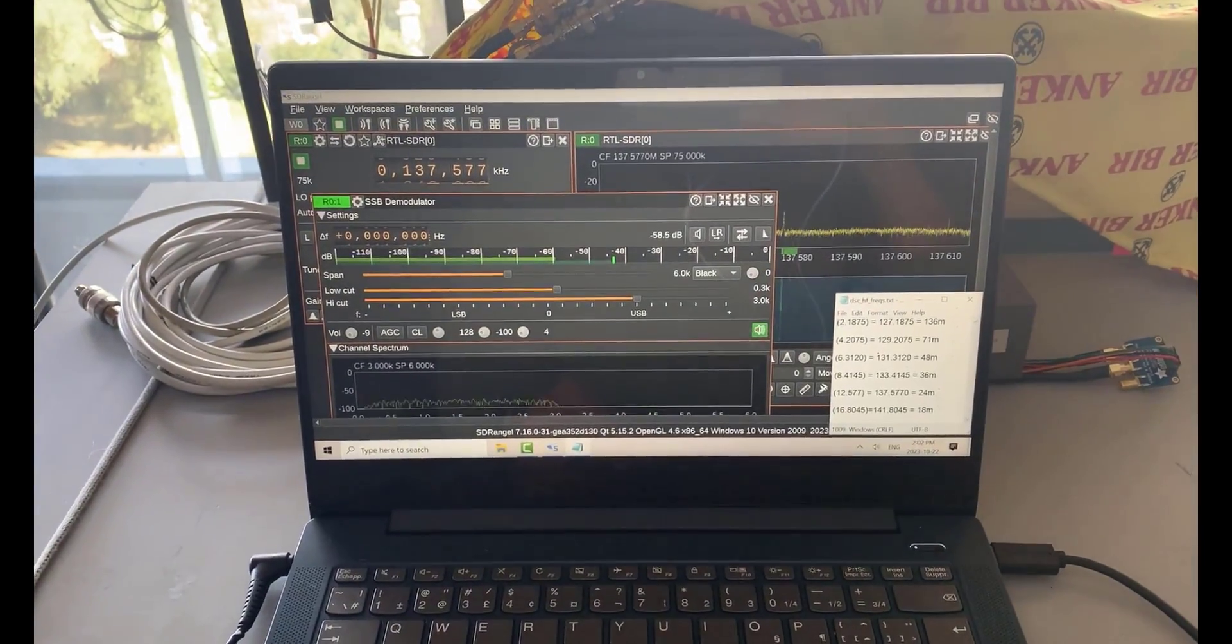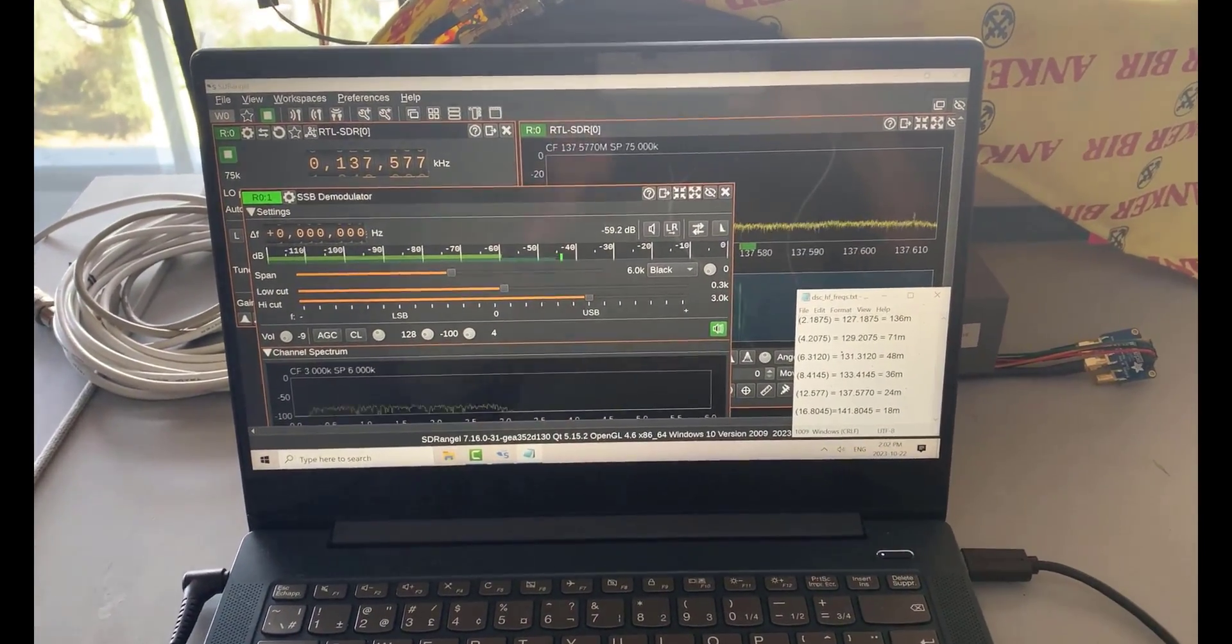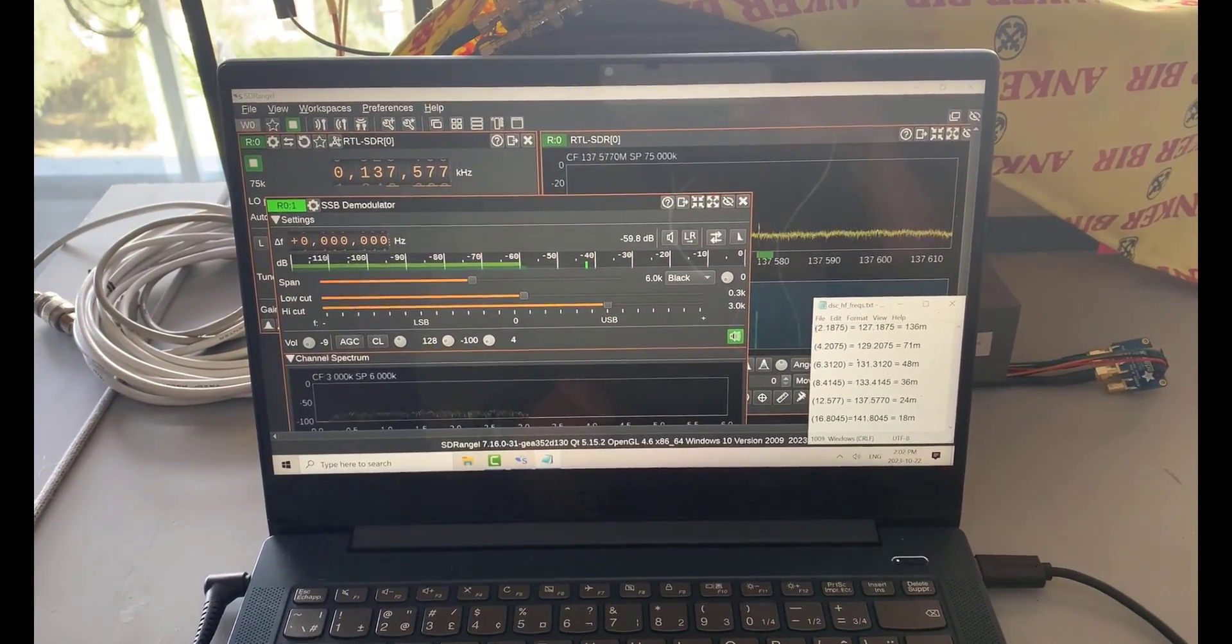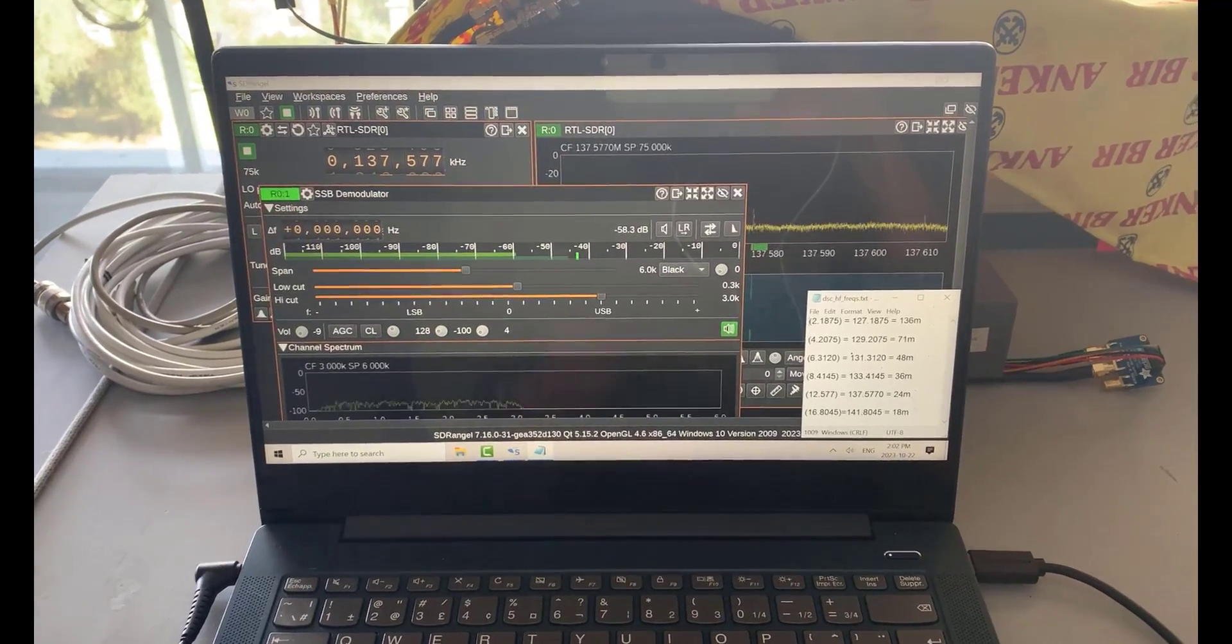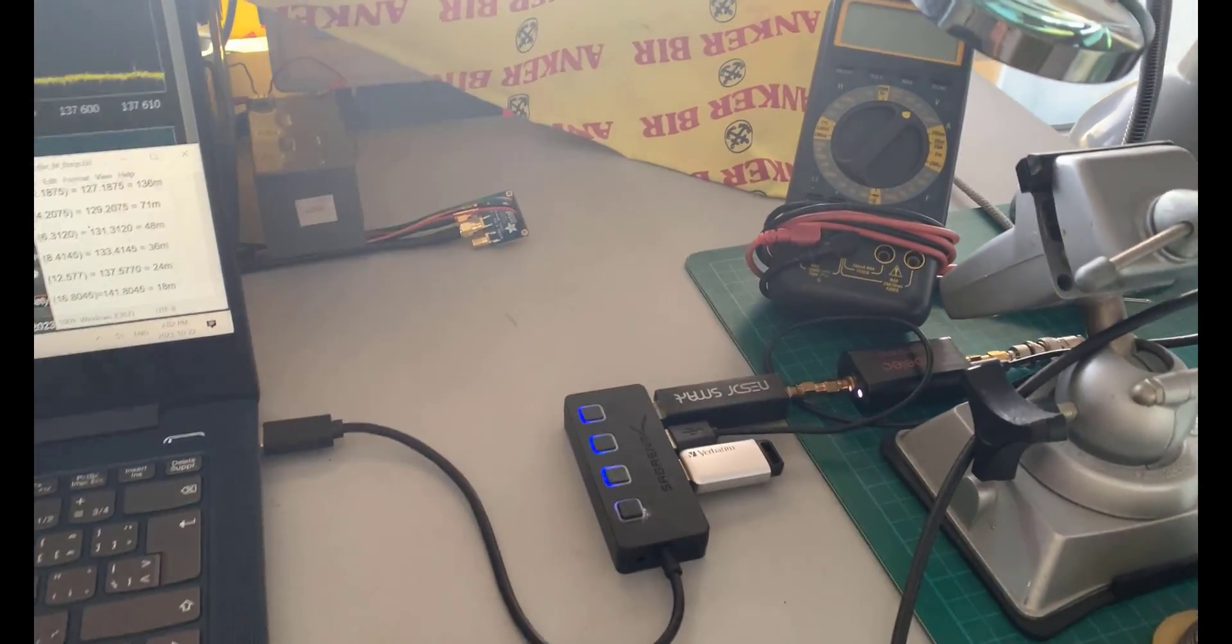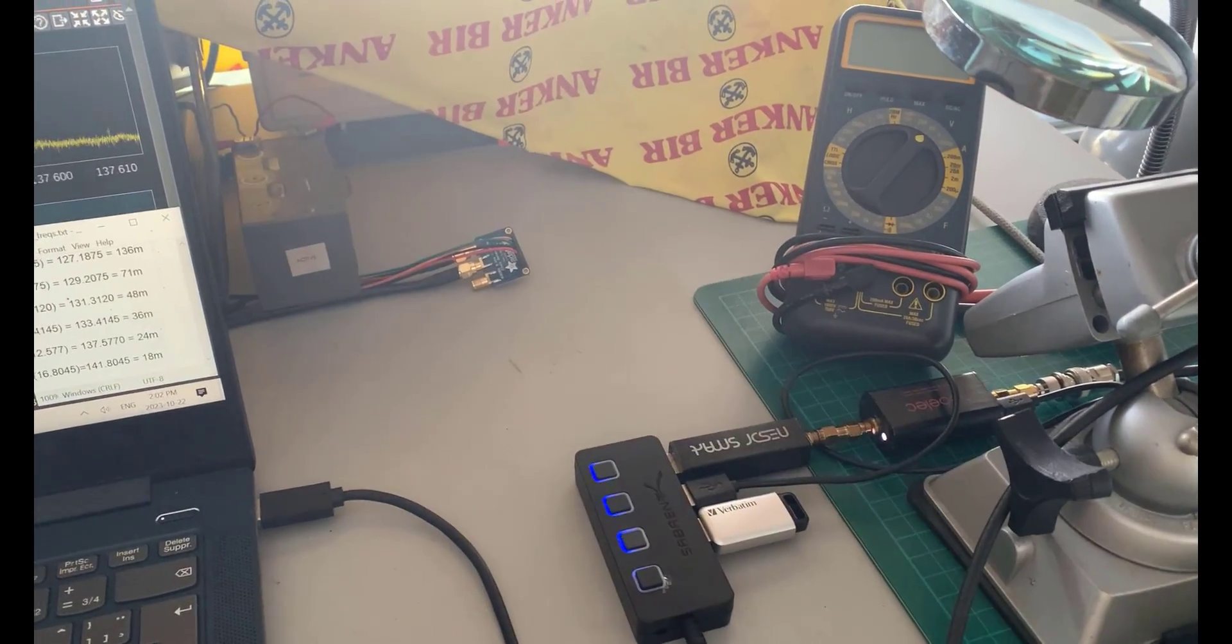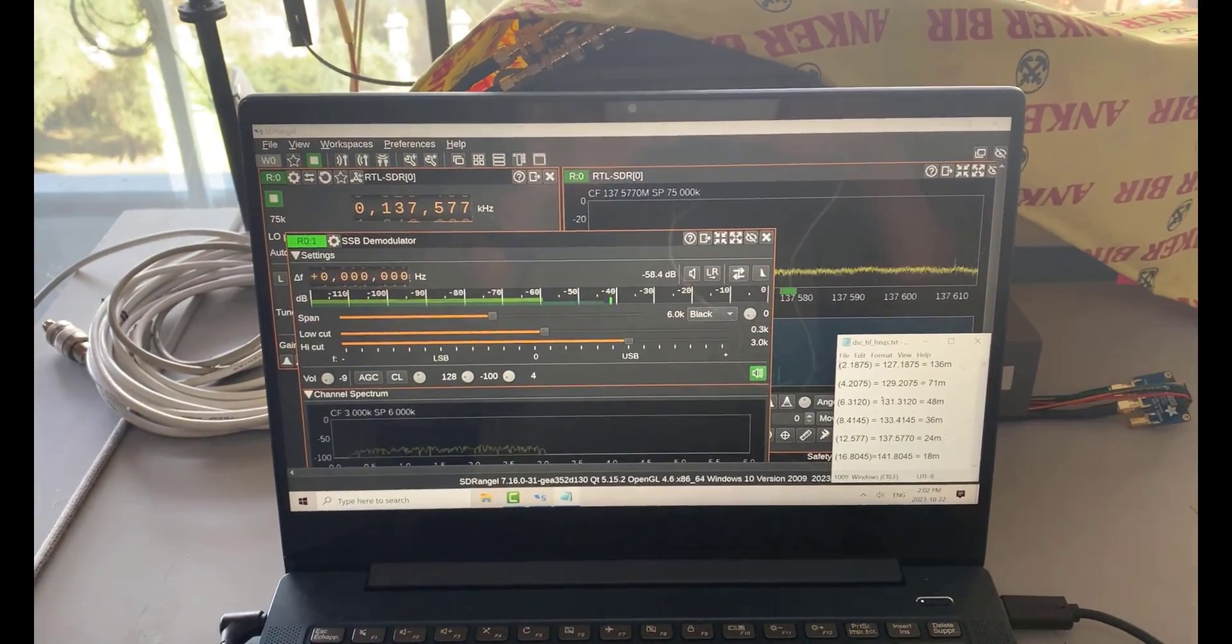There's my laptop and this time I'm using SDR Angel. It has a new HF DSC decoder. Previously I was testing with multi-PSK, so we're going to try SDR Angel today. There's my receiver - I've got the RTL and the 125 megahertz ham it up converter. So we'll switch over to Camtasia.